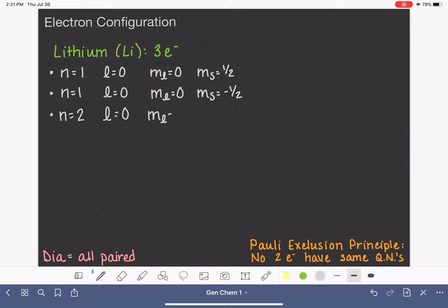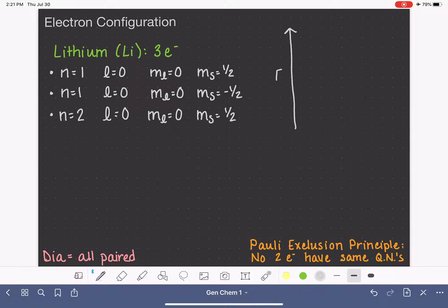When l equals zero, m sub l is restricted to zero, and m sub s could be plus one half or minus one half — we'll go with positive one half. So that's a set of quantum numbers for all three of our electrons. Now let's go ahead and make some orbital diagrams — we'll do both the energy diagram form and the box diagram.